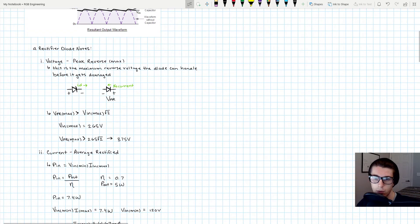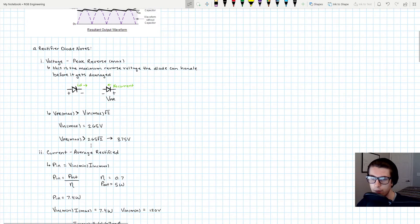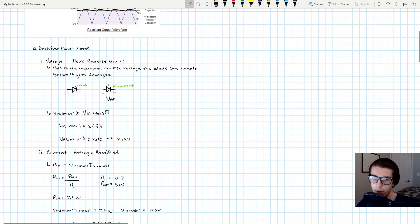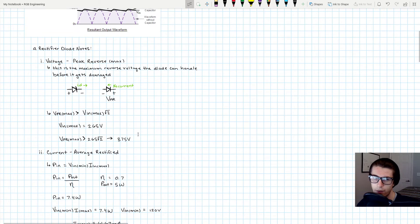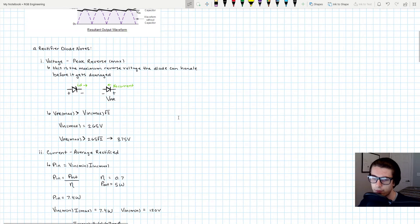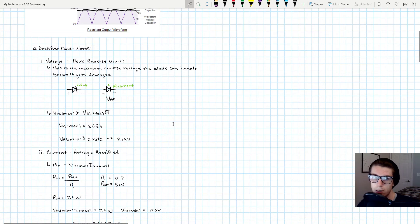So 265 rectified turns into 375. Whenever you're shopping for components, look for something that has a peak reverse max that is greater than 375 volts. So write that down, remember that. The next important component parameter for this is going to be the average rectified current value.